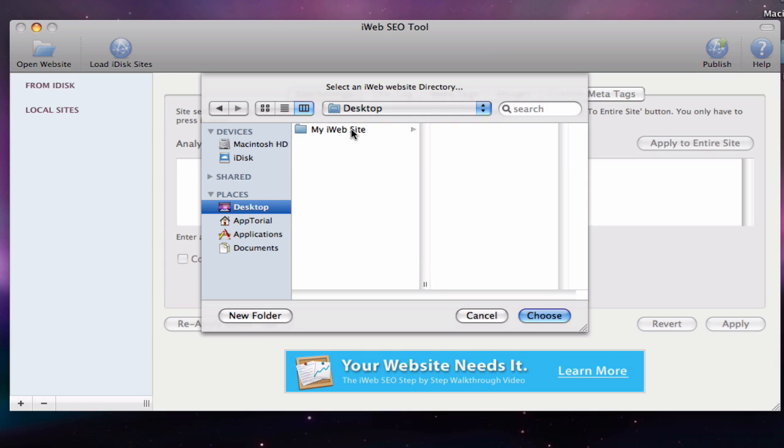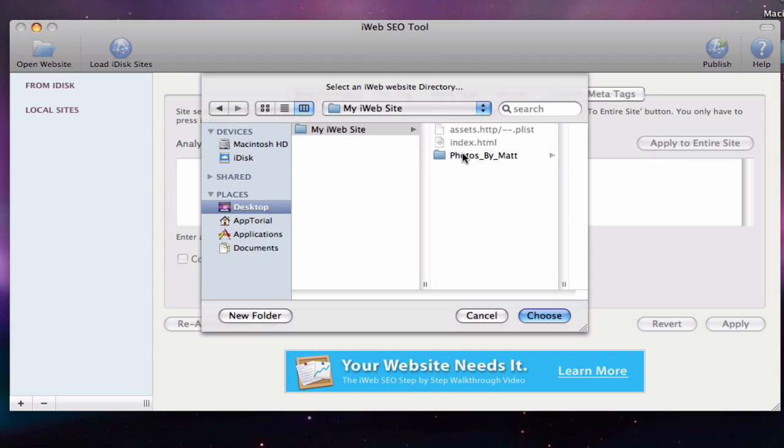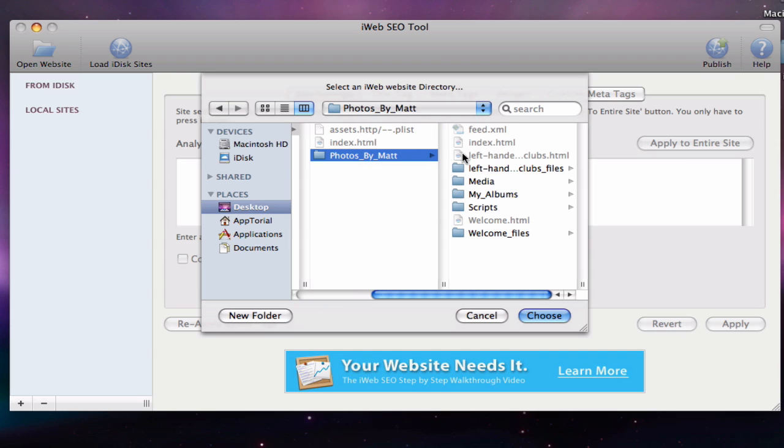Instead, I will select this folder and then locate the folder inside of it that contains the site name for my website, which is Photos by Matt, which we took note of earlier.